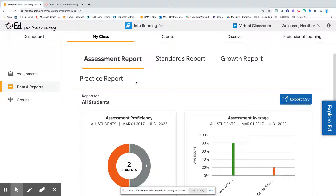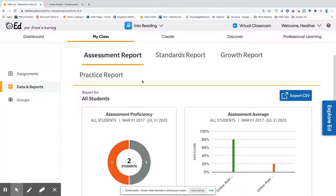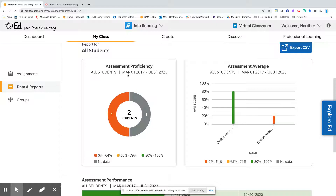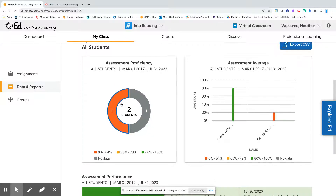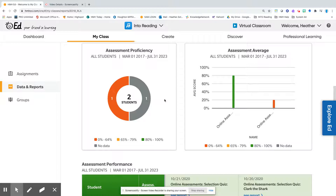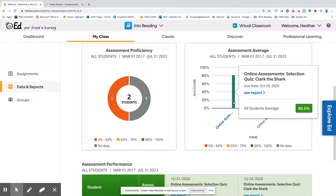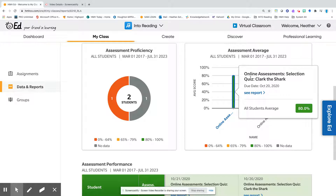When you scroll down you're going to notice a couple different reports. We have the Assessment Report, and this hones in based on each assessment that is given. It allows you to see the assessment proficiency data and the assessment average of each one of the assessments. Once you click on this you can see which report, and you can have a one-click step to that particular report. It gives you the date that it was given and the name of the assessment, and you can see the overall student average on this report.